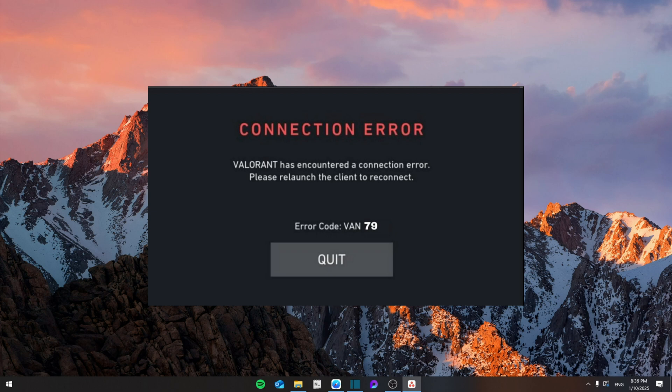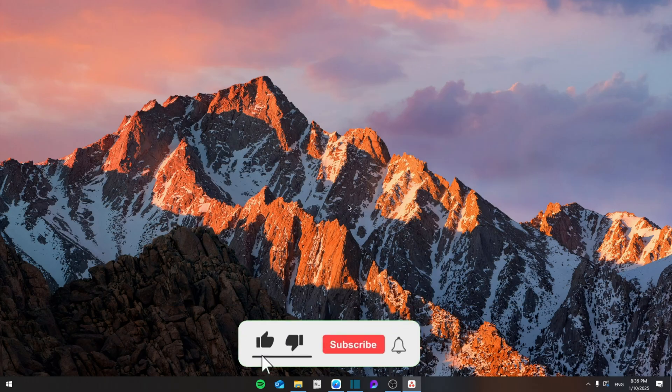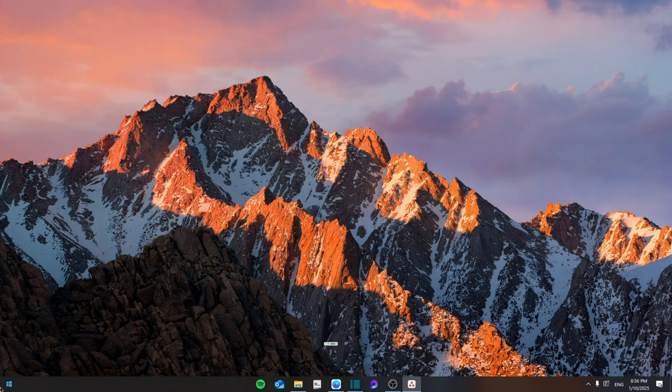Hello everyone, today I'm going to show you how to fix the Valorant error code VAN 79 on your Windows PC. Make sure to watch the video until the end not to miss any important details.